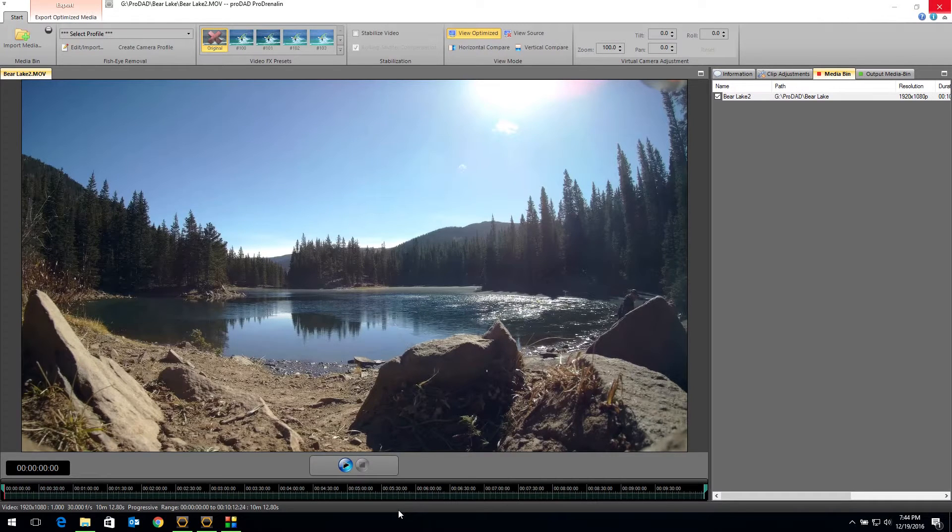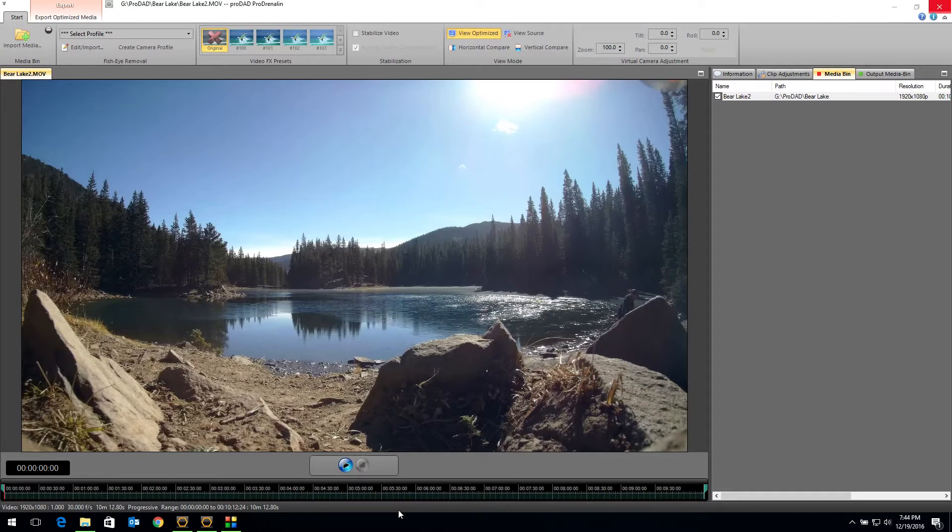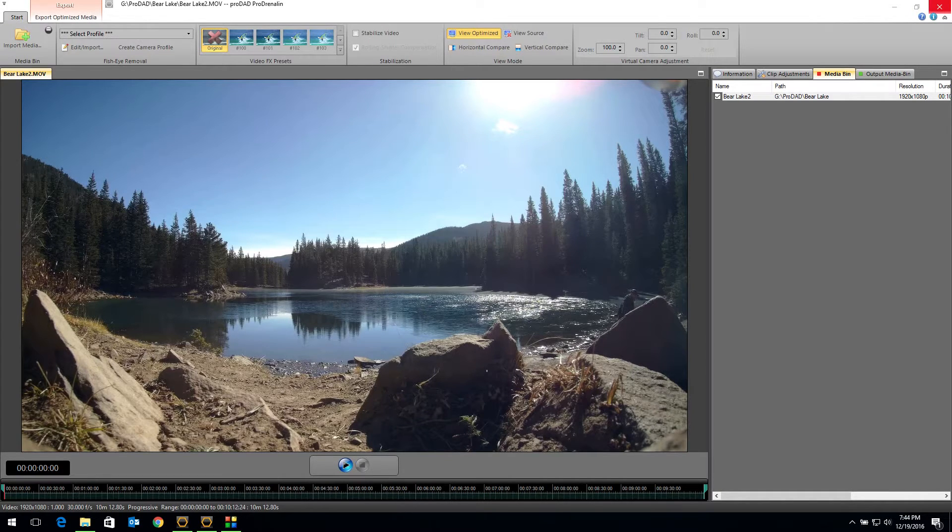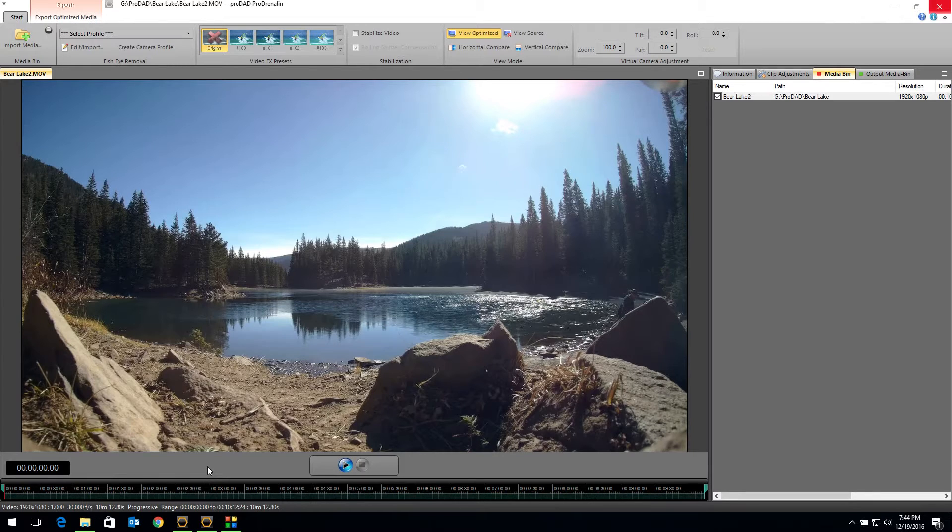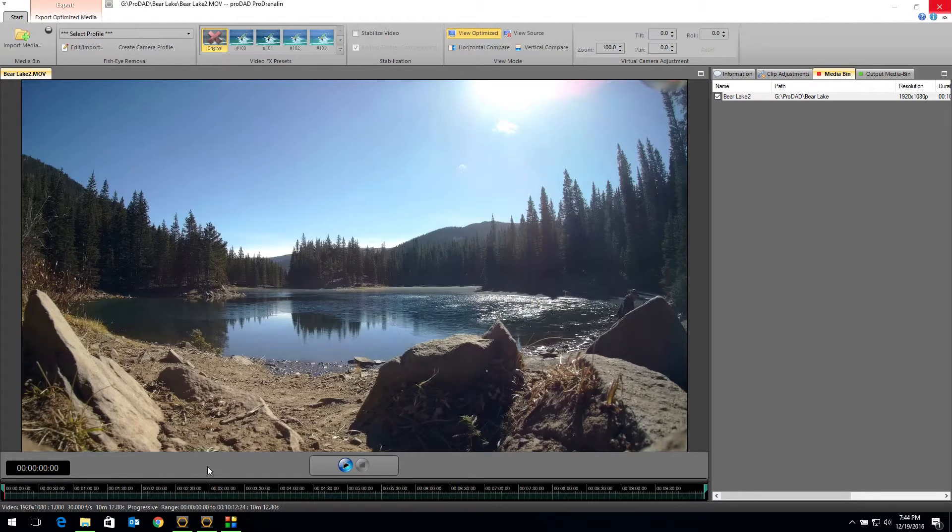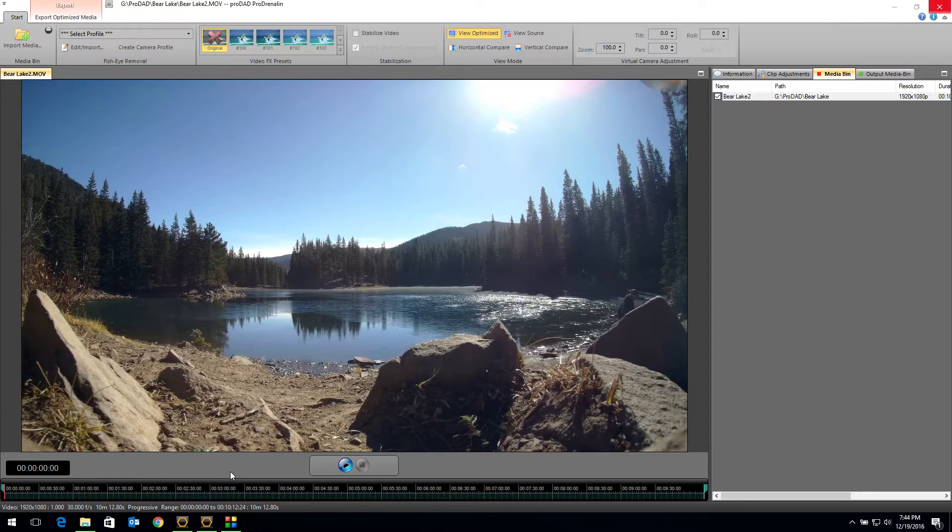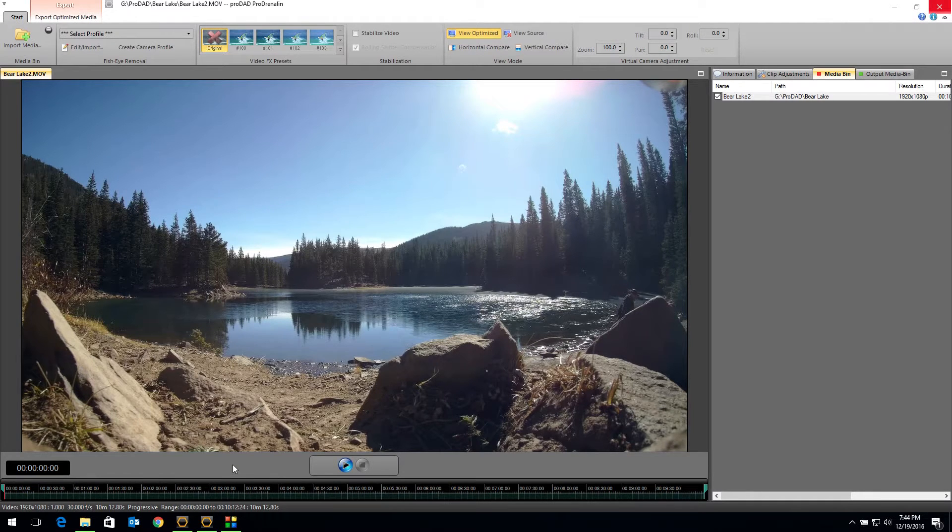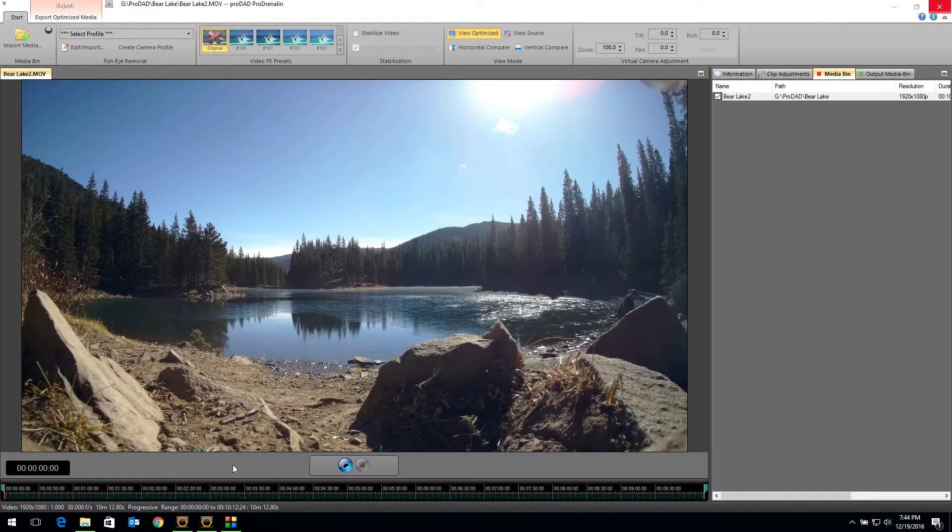GoPro comes with a GoPro app to remove fisheye and other applications have it, but sometimes you have to get into some pretty expensive stuff to get that fisheye removed. Well, the company I work for, Prodrenaline, we have this app called Prodrenaline, and we can remove that fisheye for you very economically and easily. Let me show you how fast and easy it is.